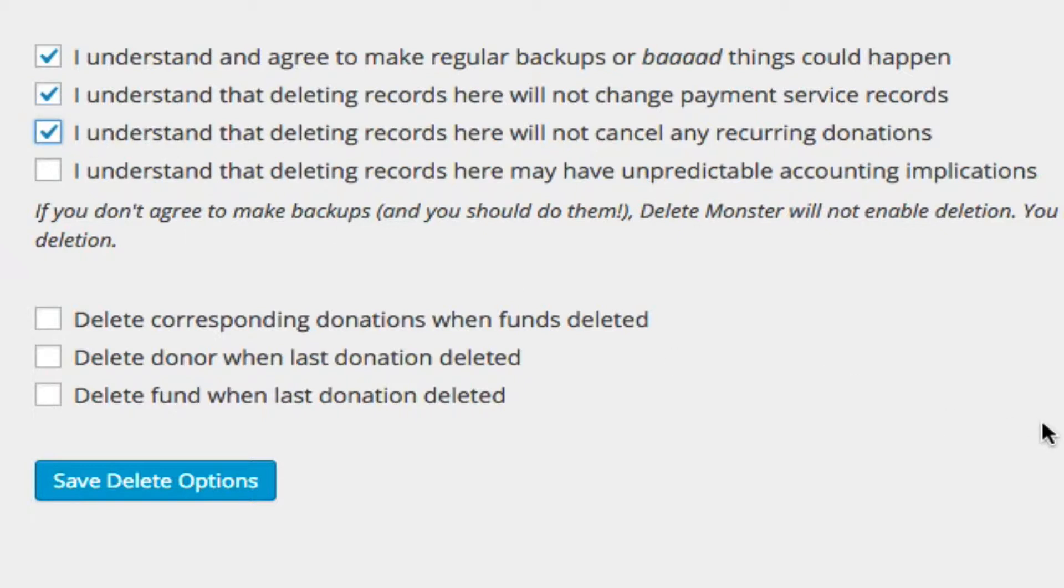And the other thing is, and this is something you really need to talk over with your accountant, there may be some unpredictable accounting implications. There are certain accounting rules in certain jurisdictions and for certain kinds of operations where once you create a record, you cannot remove the record, you have to create a balancing record.